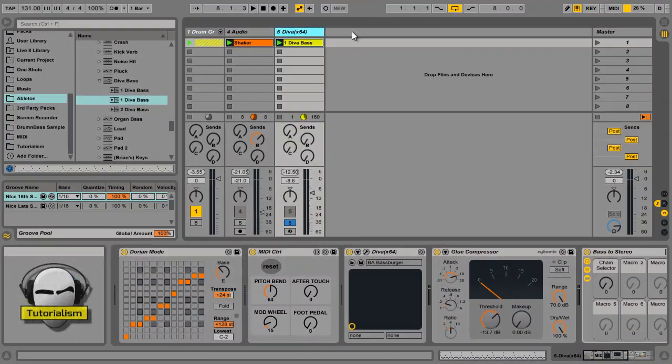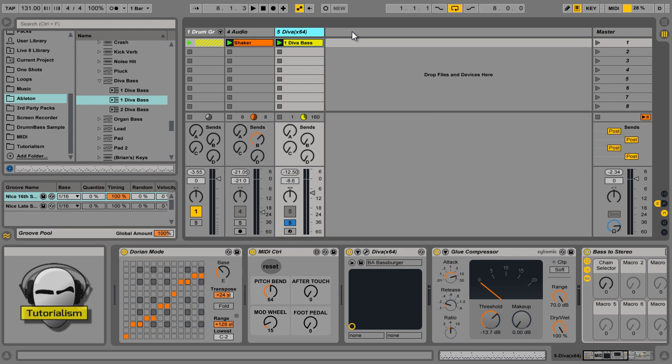Tip number five. Last of my quick tips. All right, now, I know this is going to be a bit of a controversial one. When you're making loops, always do it in session view. Don't do it in arrangement view. Now, I know some people aren't going to like that. I mean, myself, I was a Cubase user. I used Cubase for nearly 20 years, something like that, before I switched over to Ableton. And, it took a while to get my head around using session view.